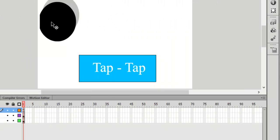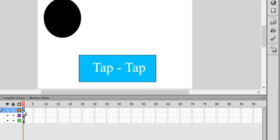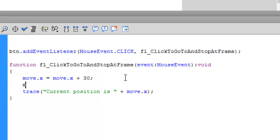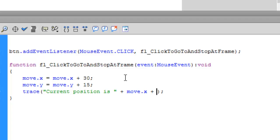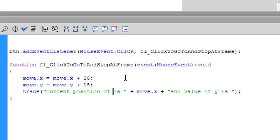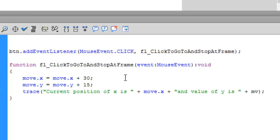This is the X value and this is the Y value. Go to Actions and also change the Y value: move.y = move.y + 15; — semicolon at the end of every line as the line terminator. You can also trace its value by concatenating: trace('value of y is' + move.y). Press Ctrl+Enter.